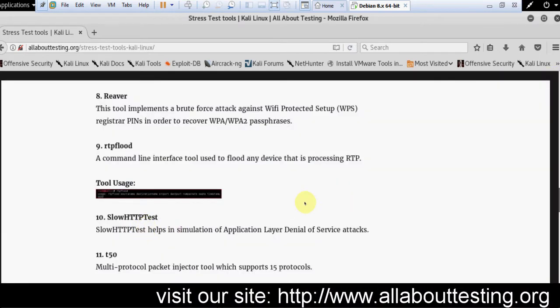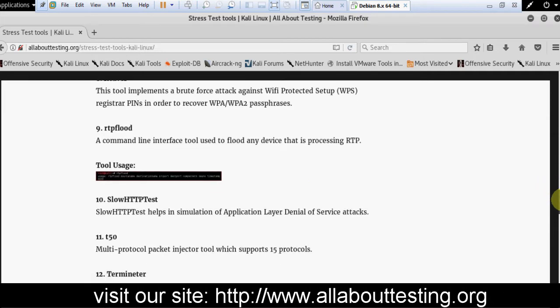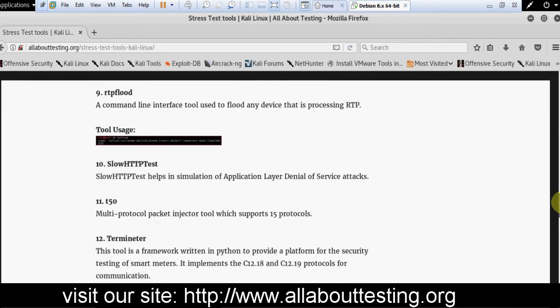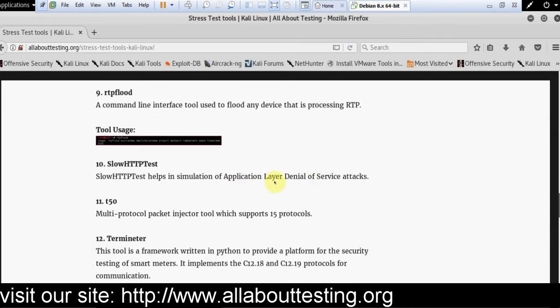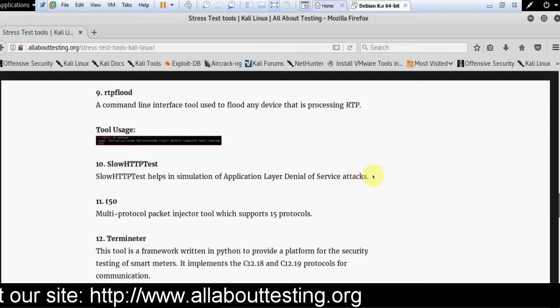Now Slow HTTP Test. This helps in simulation of application layer denial of service attacks.